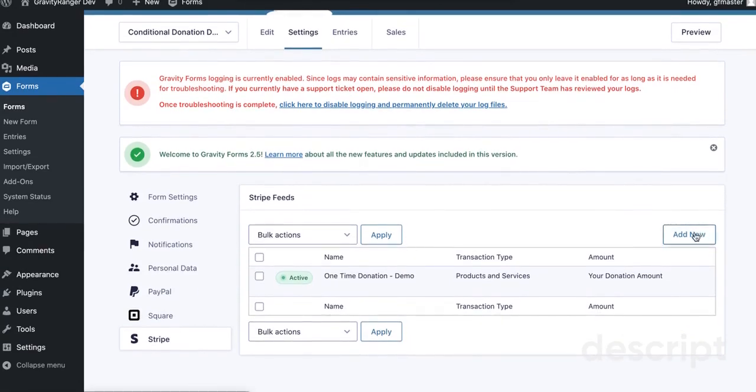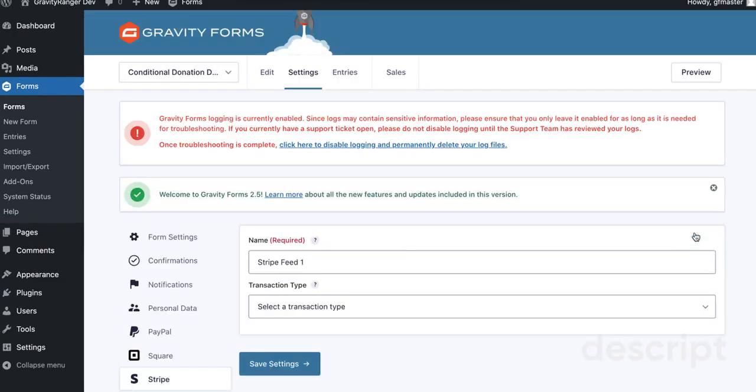This is going to be our recurring donation option. Name it whatever you want. I'm going to call mine Monthly Donation Demo.